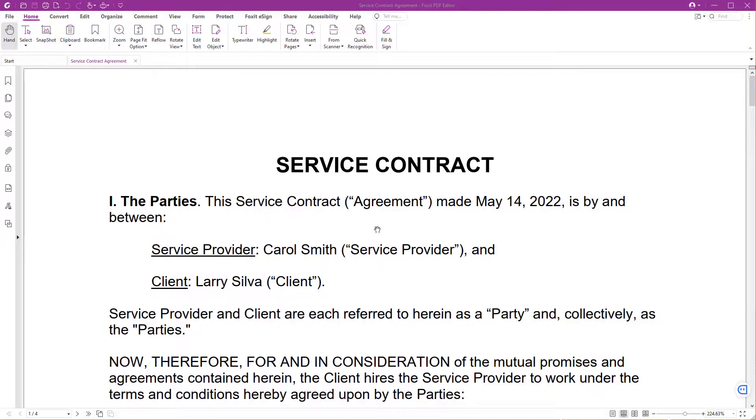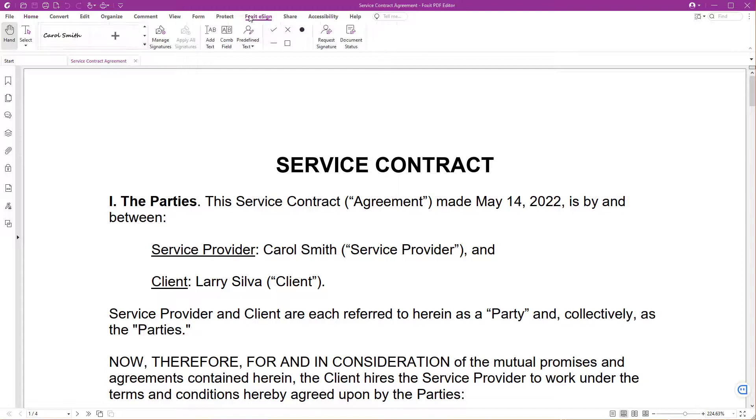First, open the document you want to get electronically signed with Foxit PDF Editor. This is a service contract that needs to be signed by a customer. Go to the Foxit eSign tab and select Request Signature.